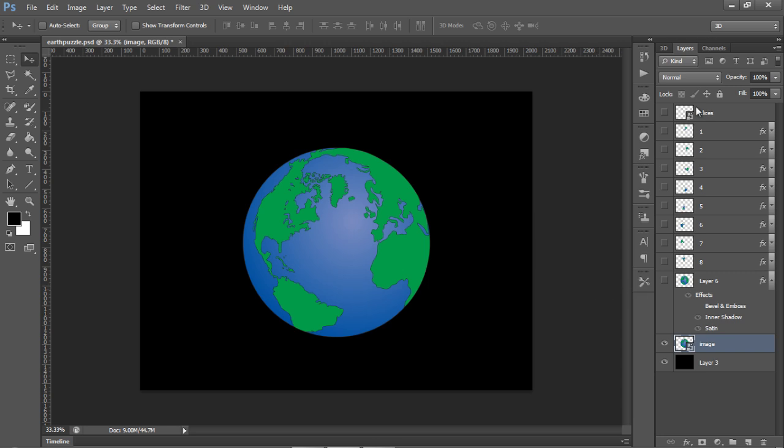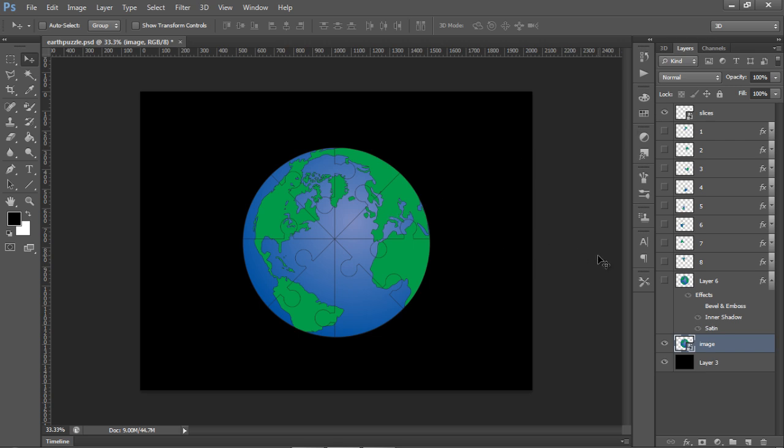This is the actual slices that I've imported in from Illustrator. And I've just put that over the top of the image here and then broken it up into individual pieces.